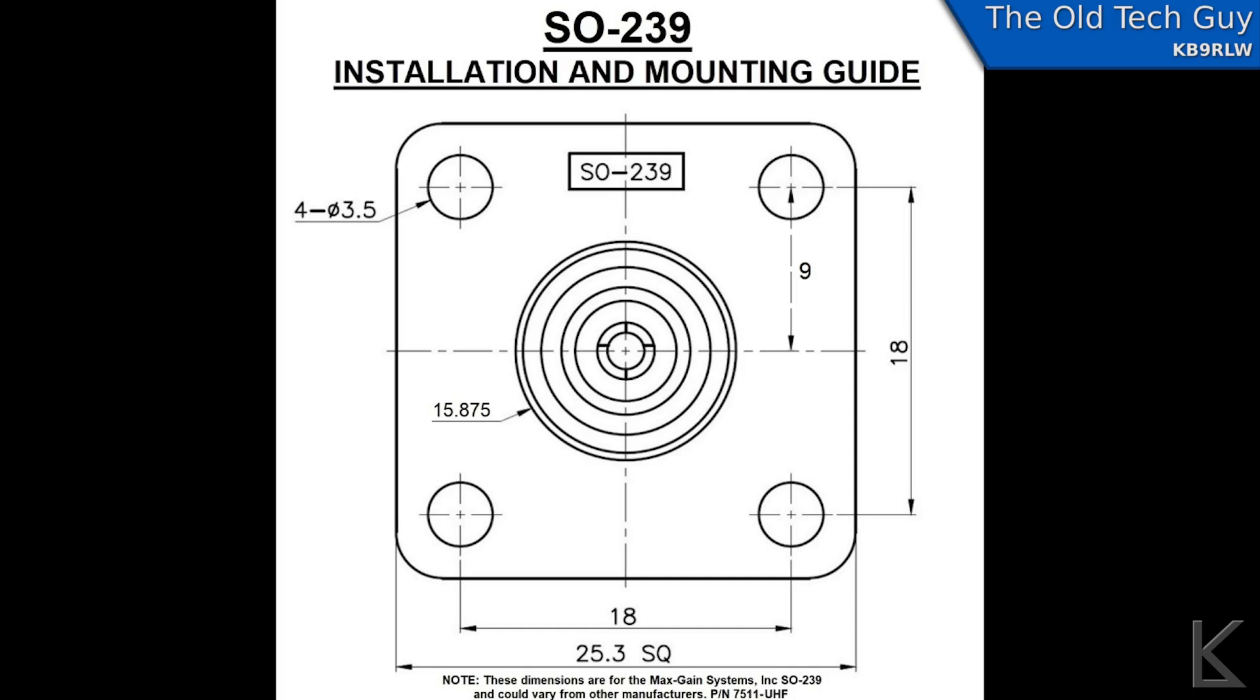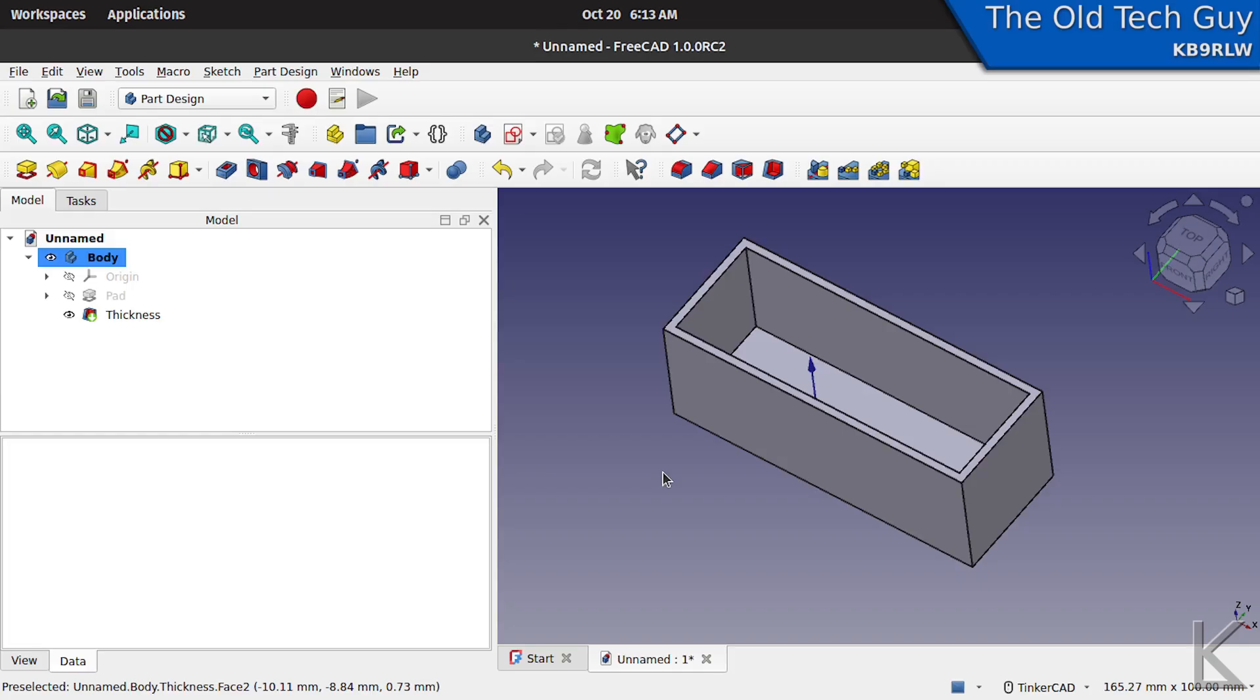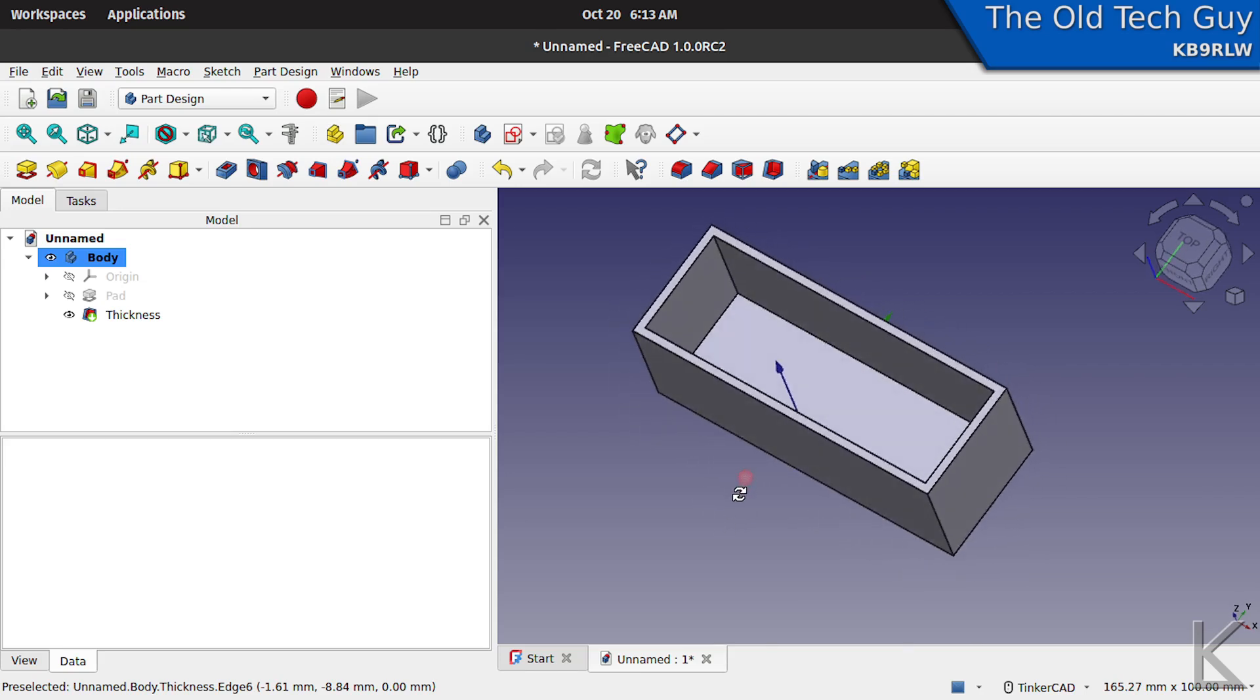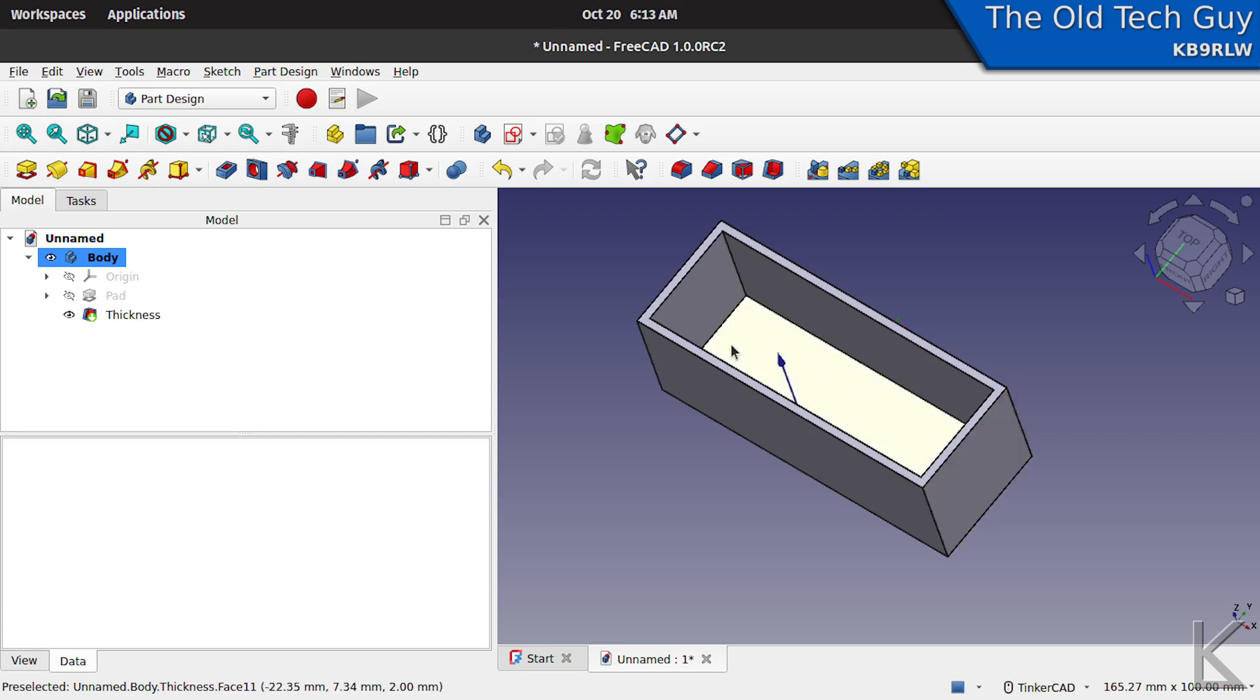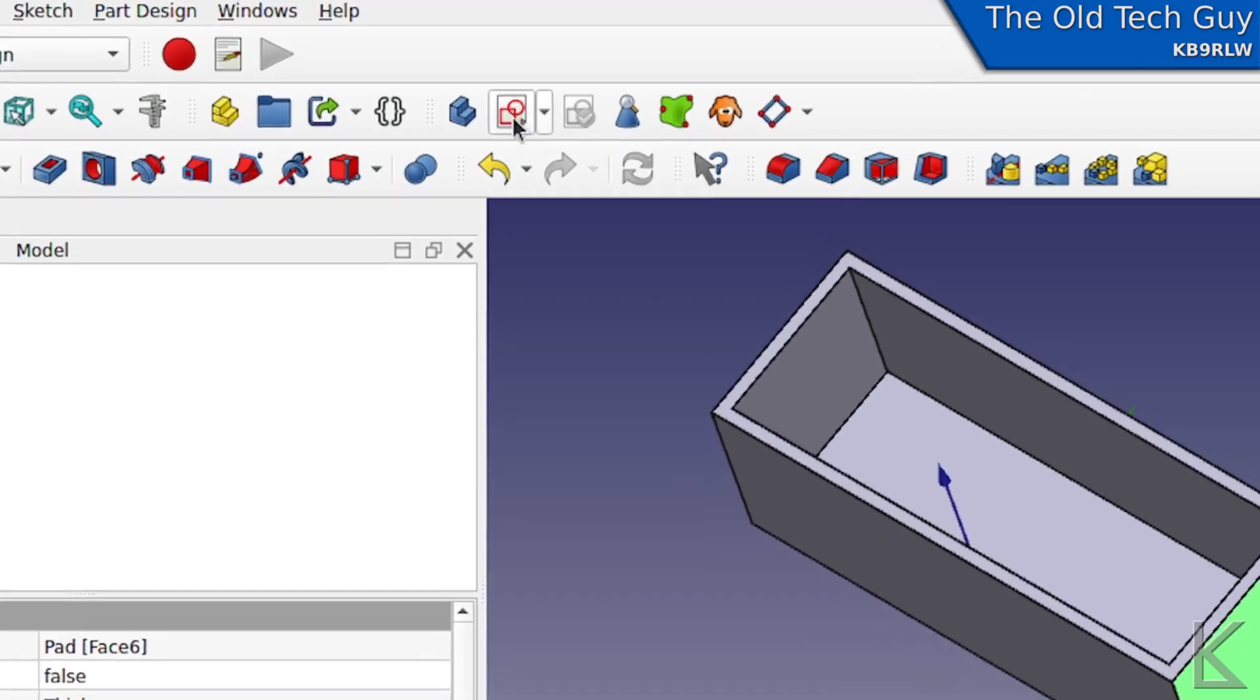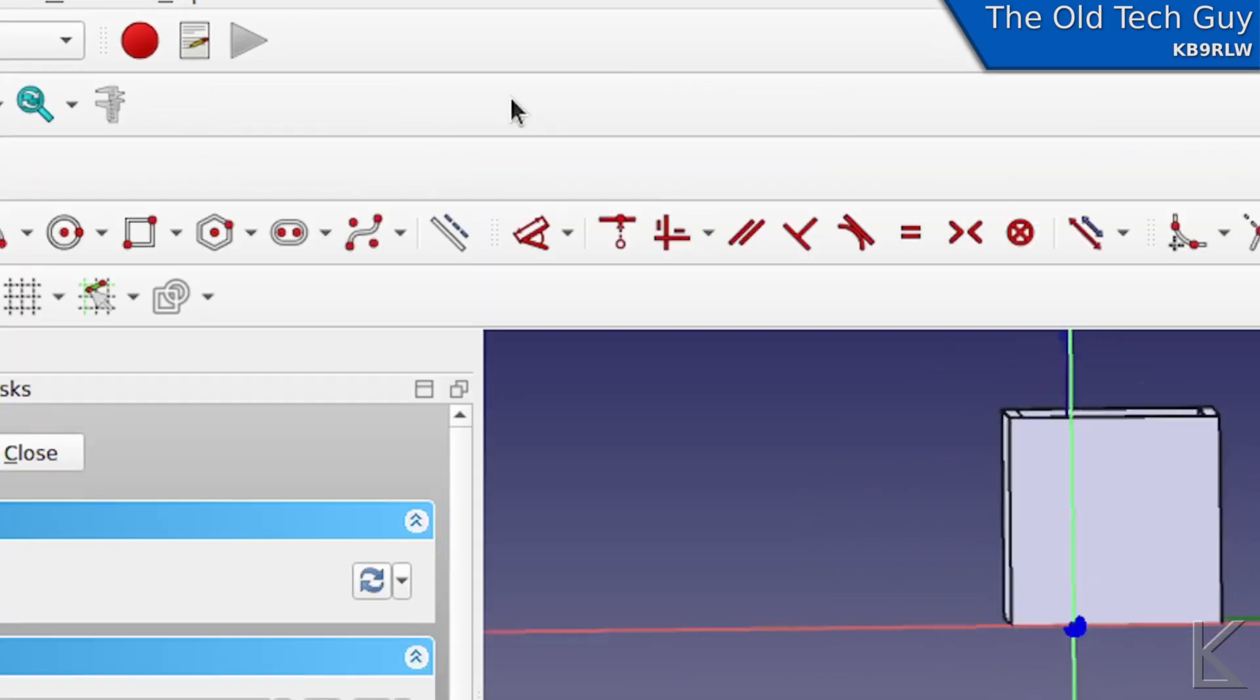Let's go into FreeCAD. The only things we have to really remember are 16 and 18. Let's say we're making a box here that we're going to put a common mode choke in, and we want to put an SO-239 on this end and on this end. I'm going to select this face, and I'm going to come up here to the sketcher tool, create a sketch, and hit it.